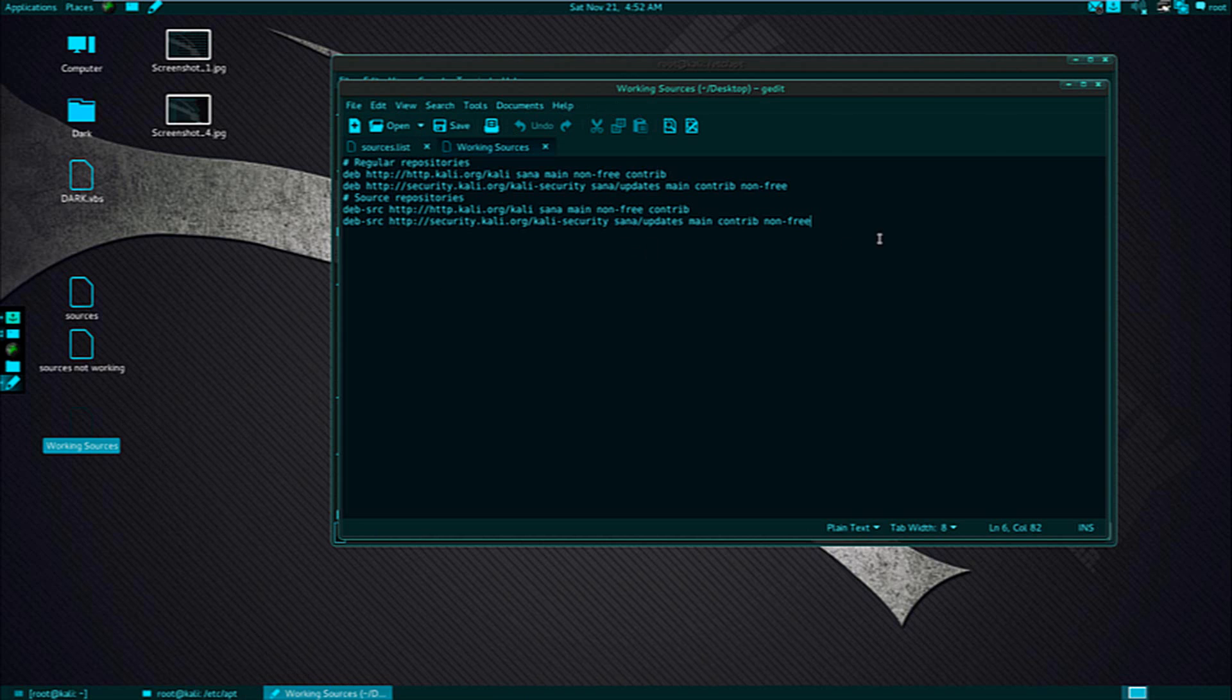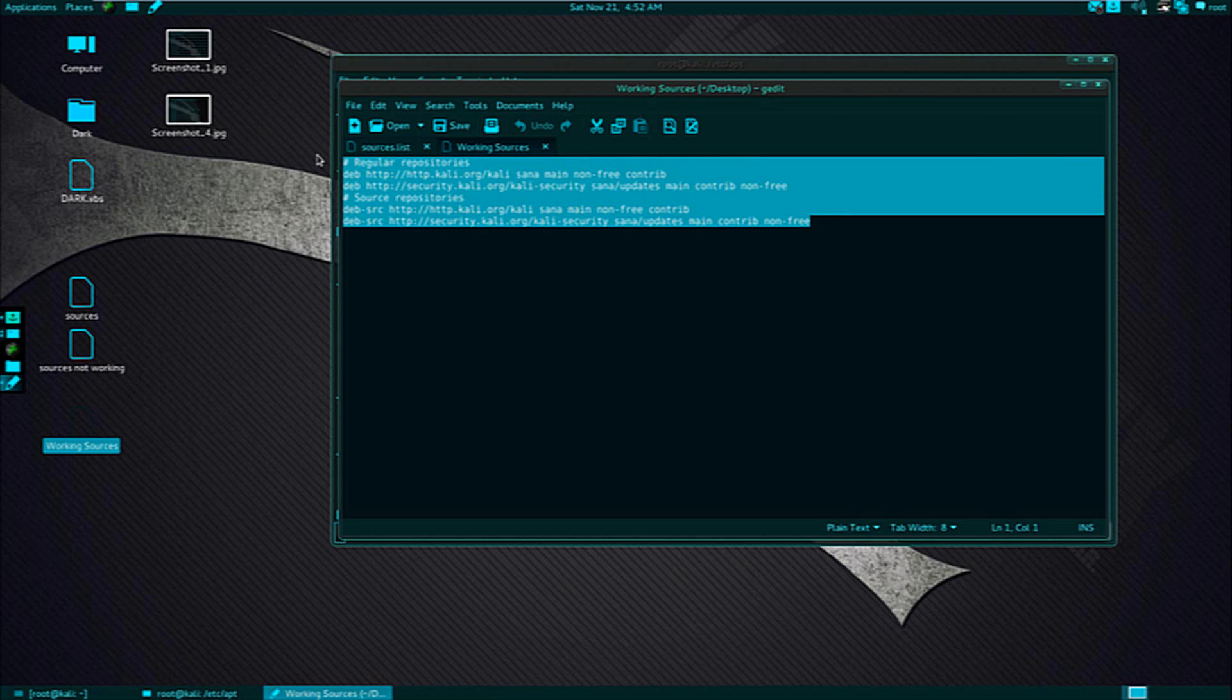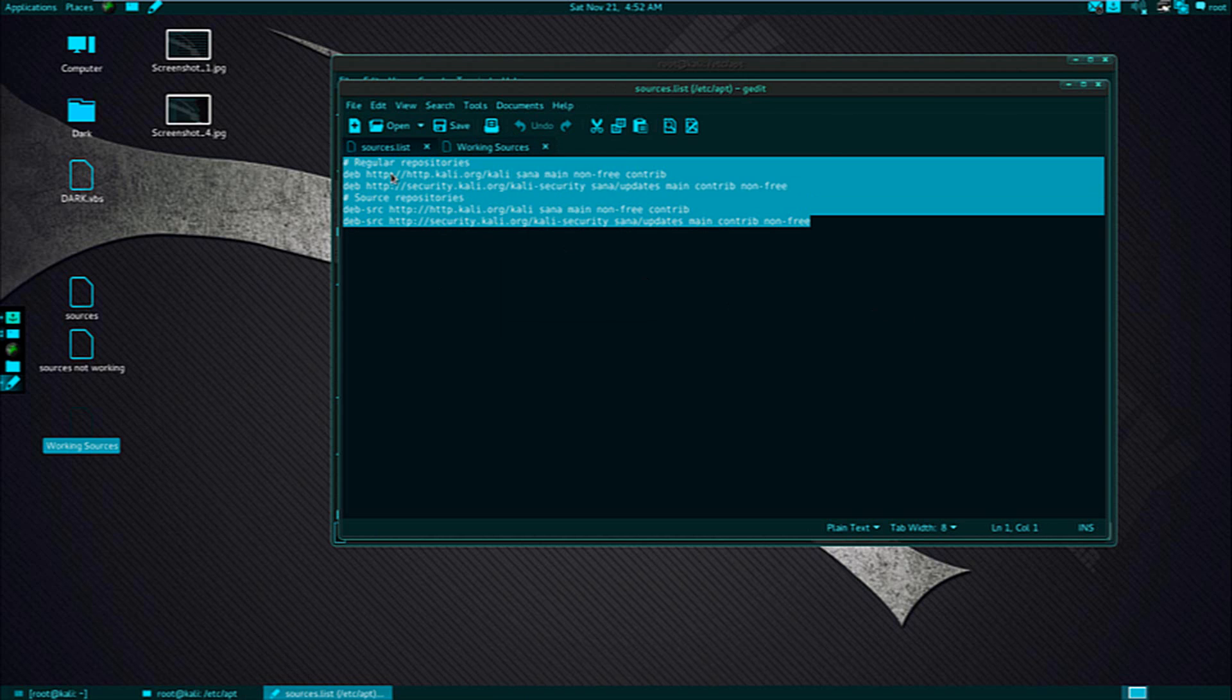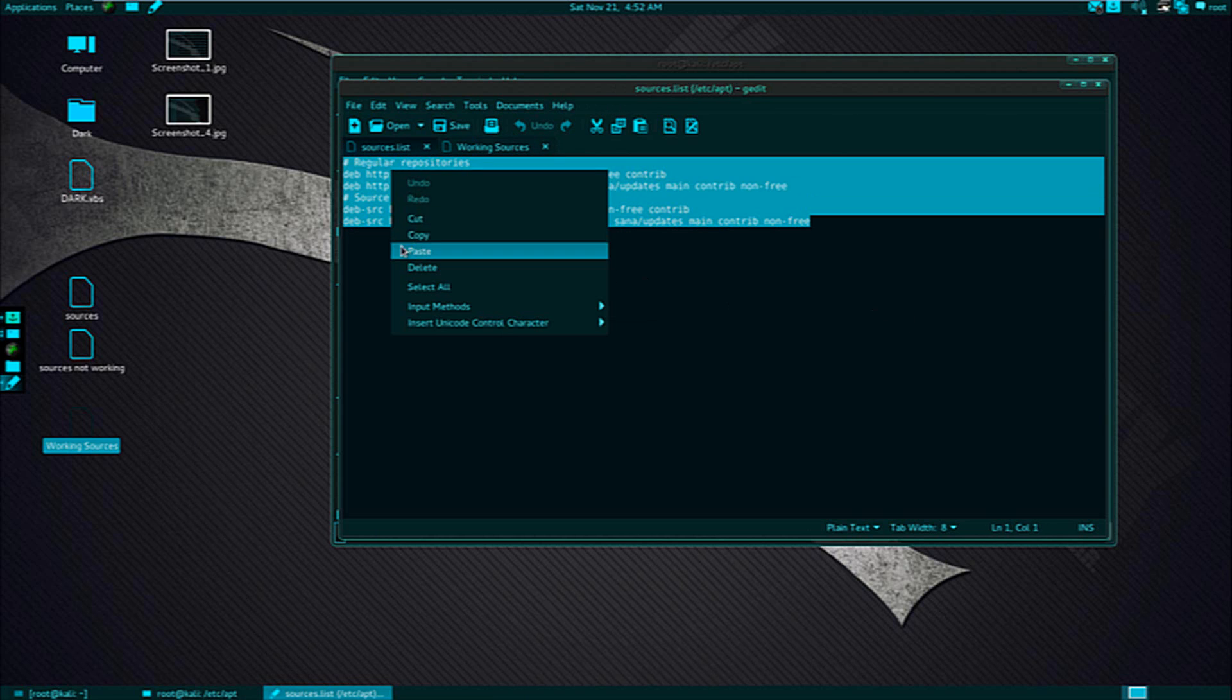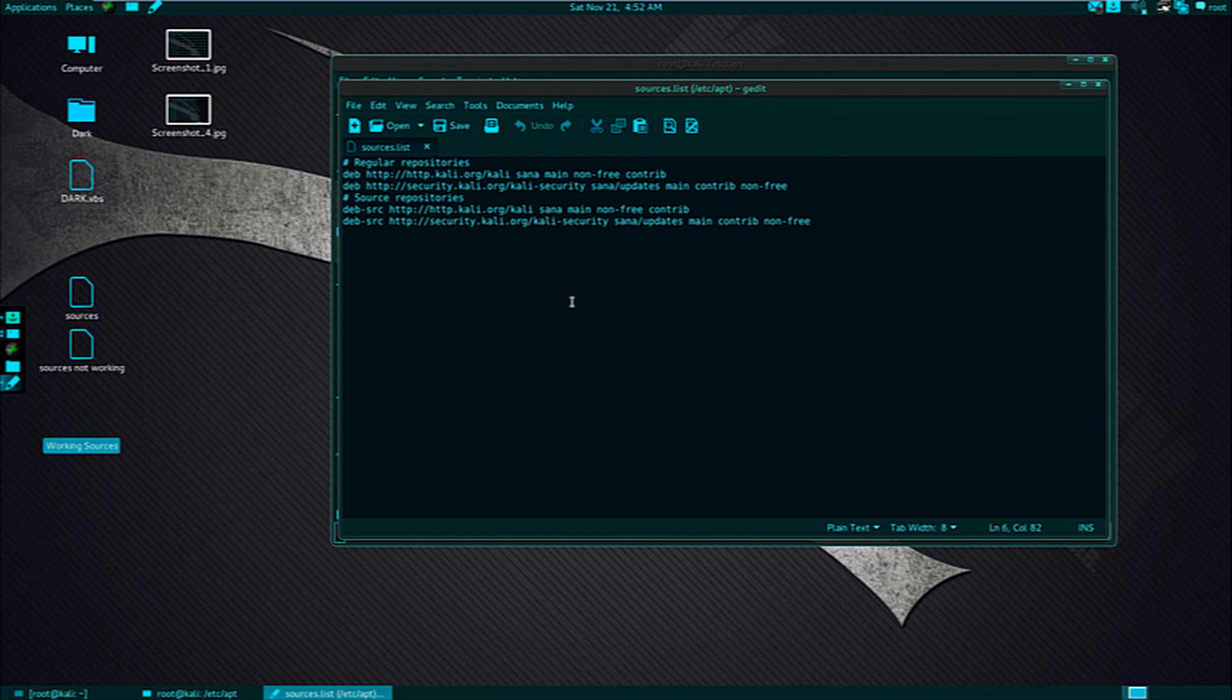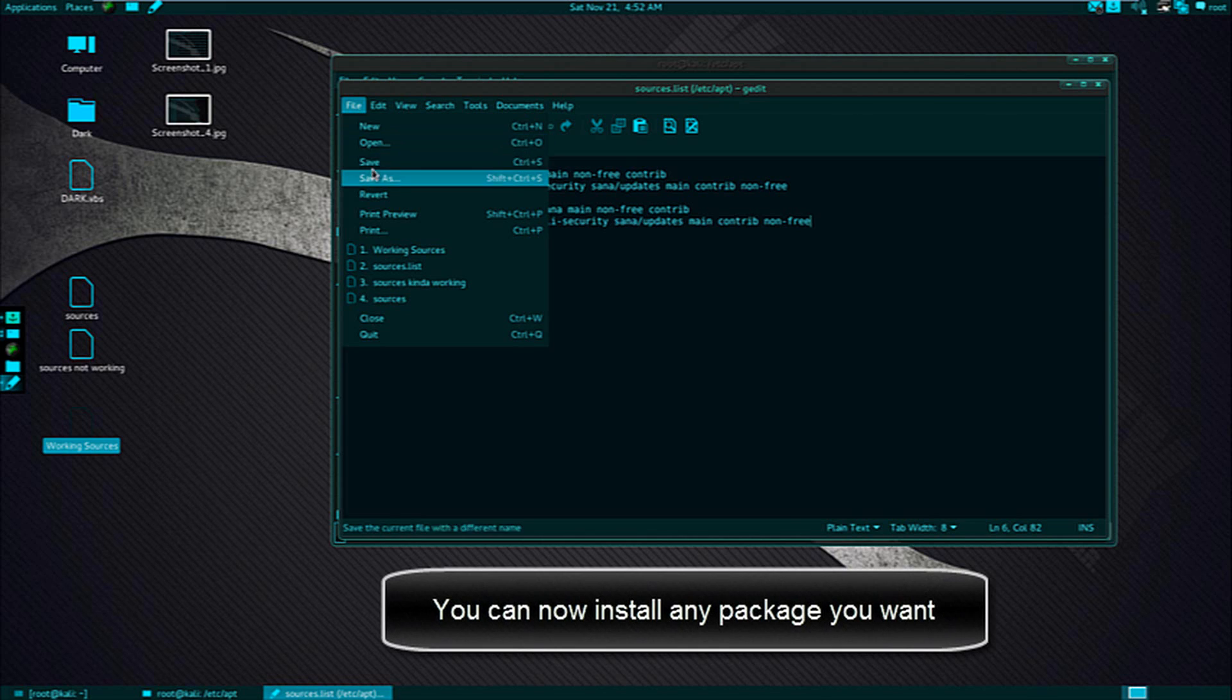But don't forget to back up your files. Just back up your files, paste it and then override it. Just paste it and then save it.